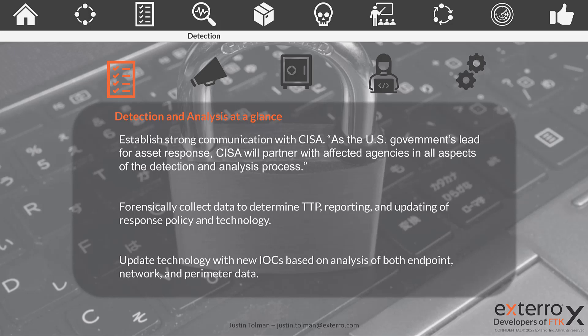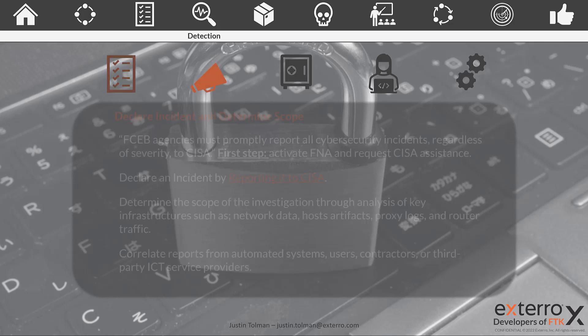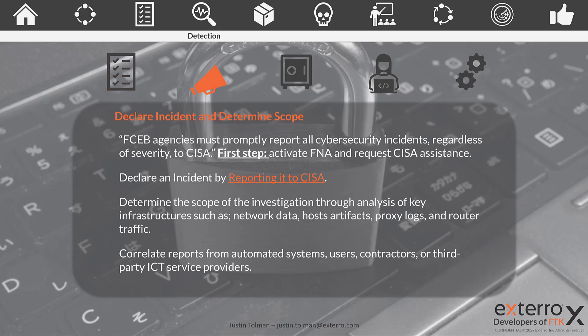We also need to continue updating our technology in real time as we learn about new incidents, new breaches, and new issues as they come up. So what does it mean to declare an incident and determine scope? Remember, this applies to the FCEB agencies — the Federal Civilian Executive Branch agencies. Per this playbook, they must promptly report all cybersecurity incidents, regardless of severity, to CISA.